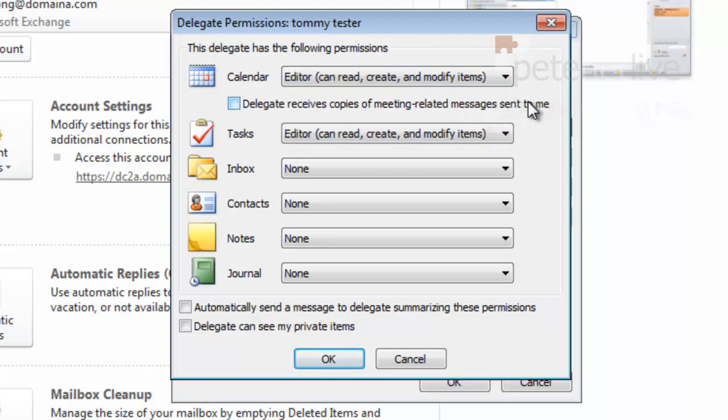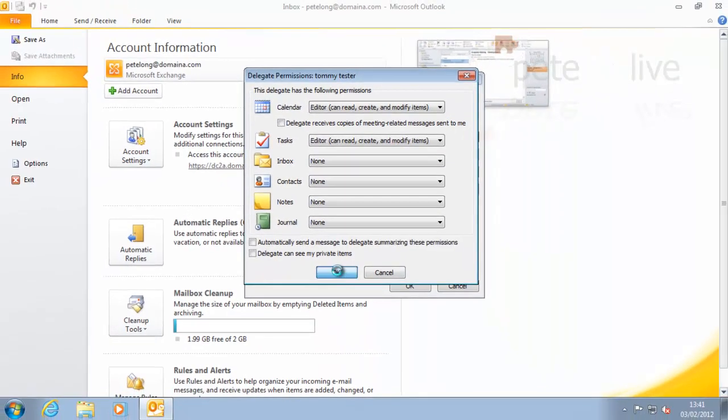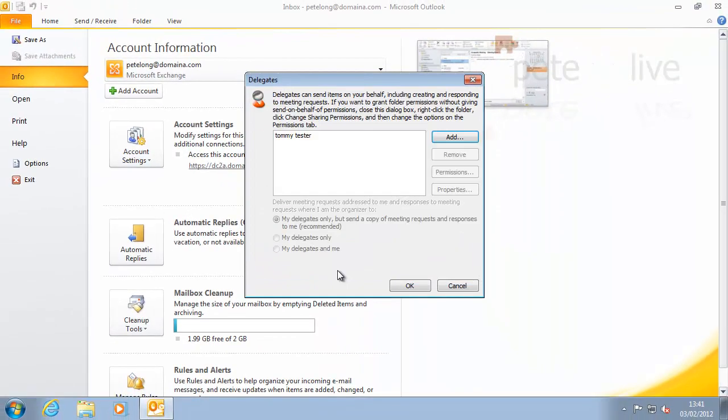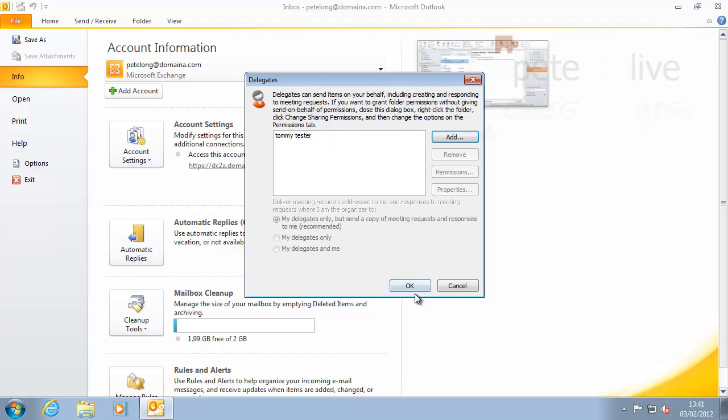Remember, keep that box unticked unless you want your delegate to get all your meeting requests, of course. And there you'll see your delegates listed. If you have multiple ones, you'll see them in the list there.